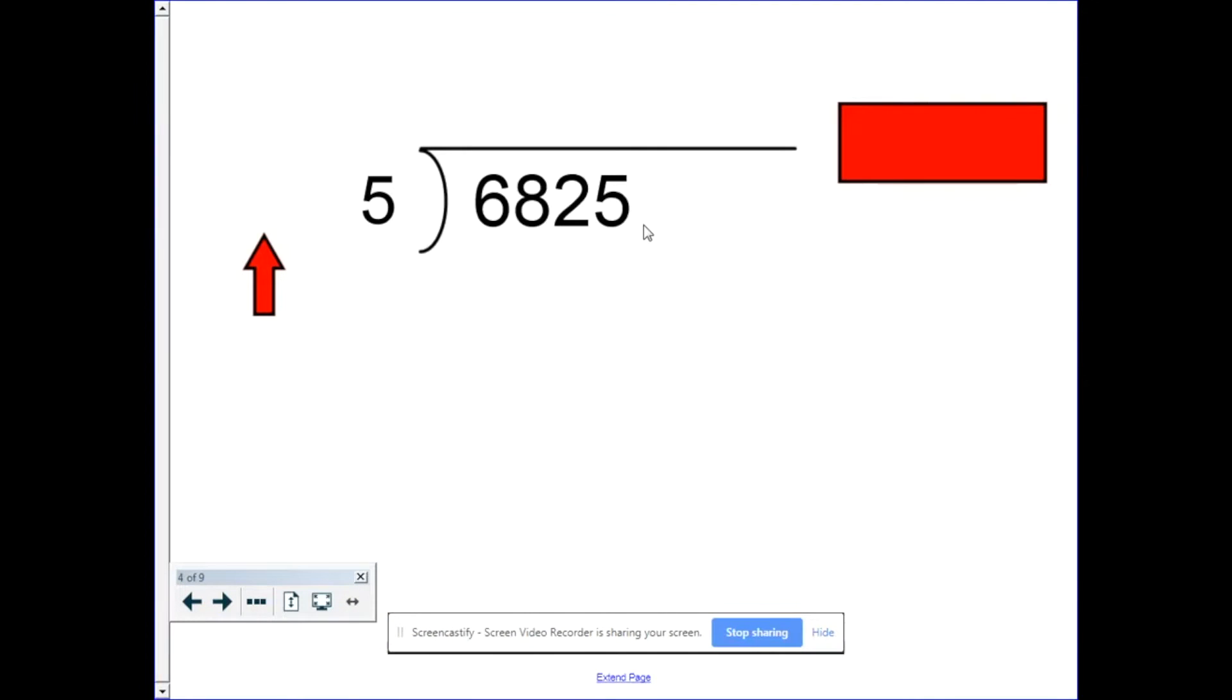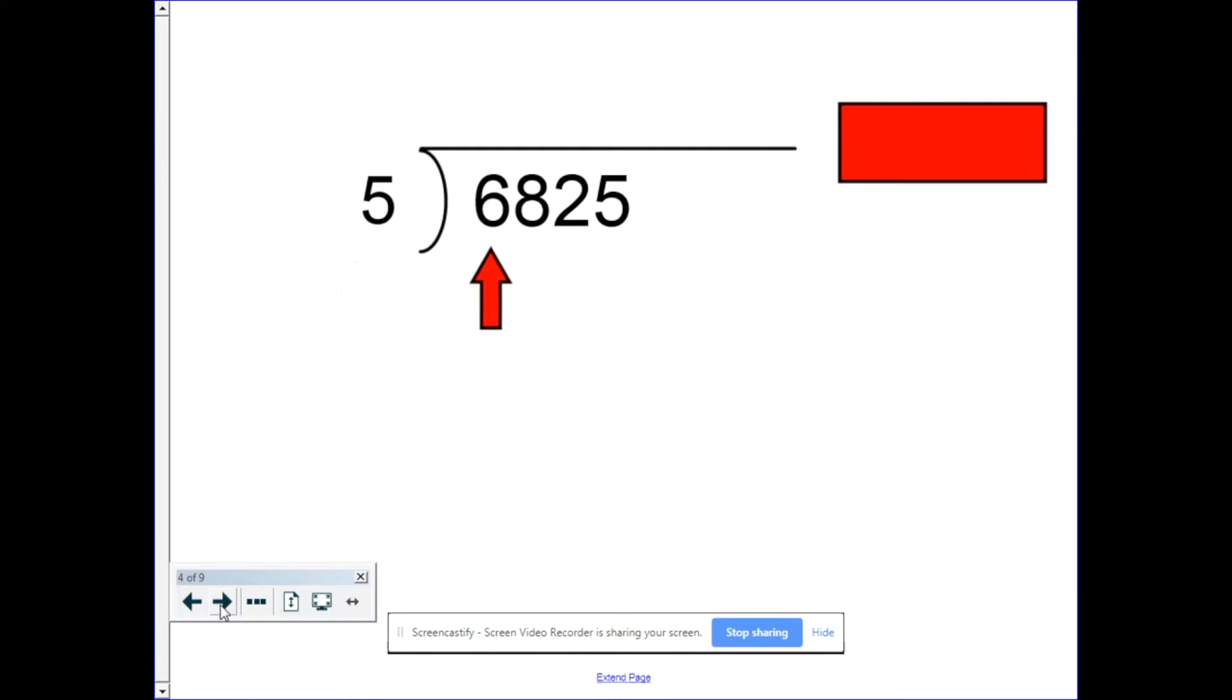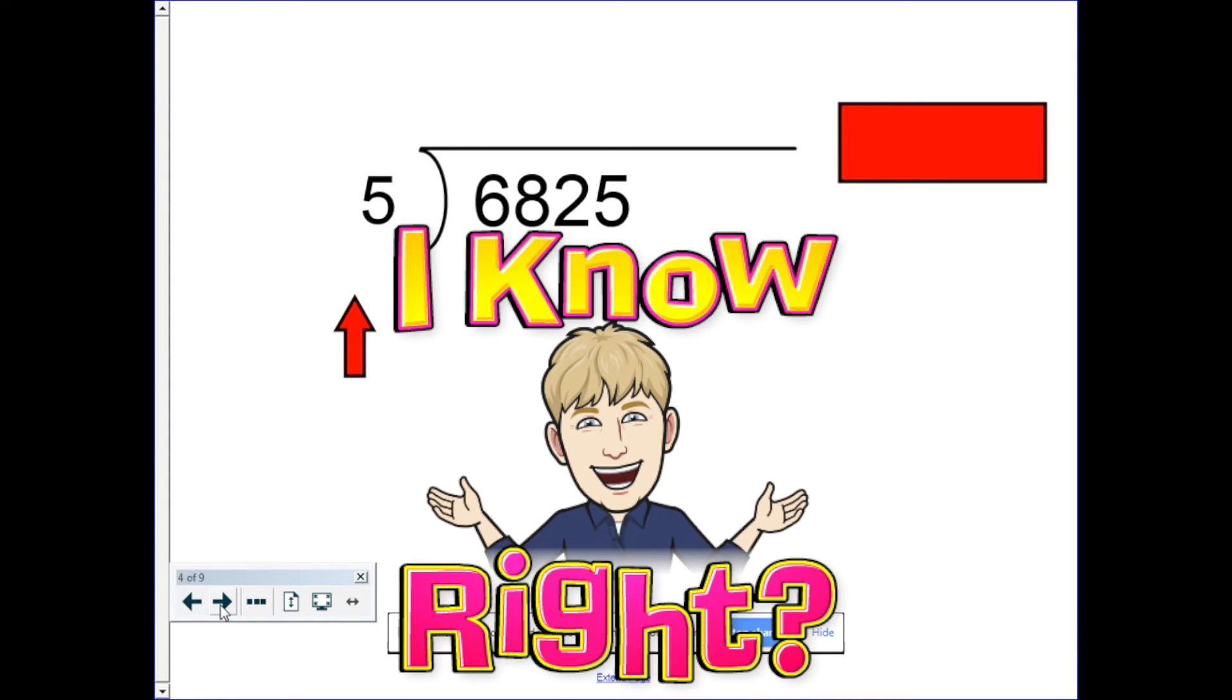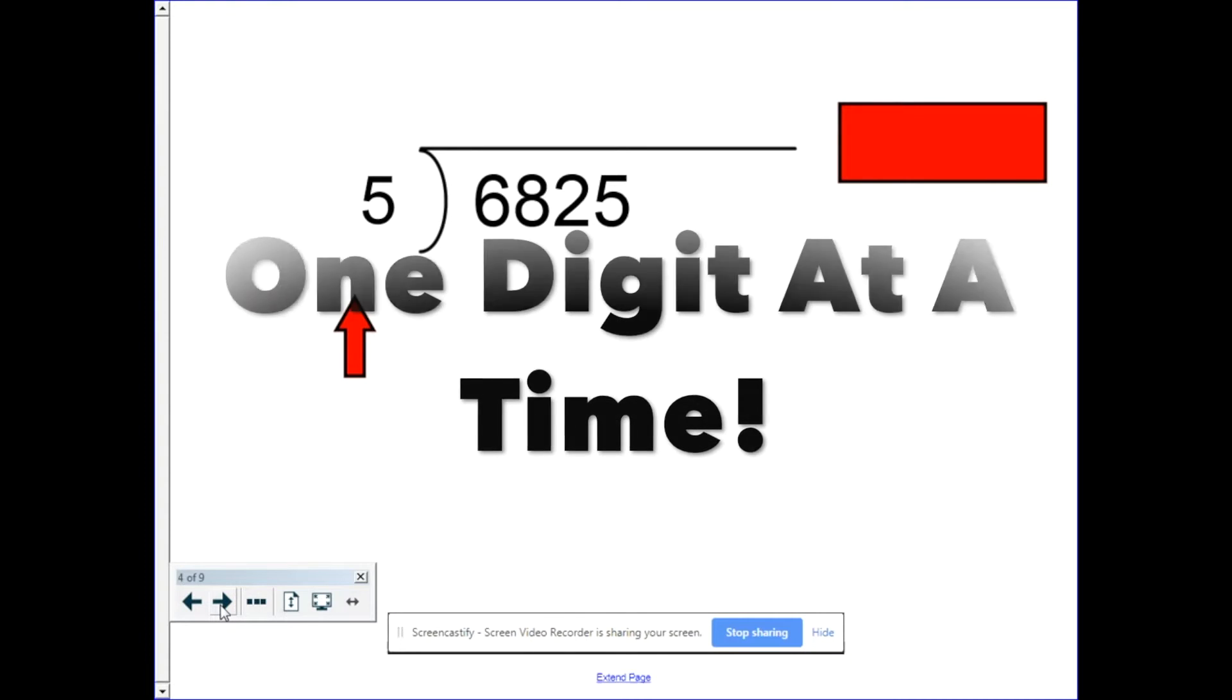So long division is a process where you're trying to figure out how many of the divisors you can get out of the dividend. Or in this problem, how many groups of five we can get out of 6,825. Well, most of us don't know our five times tables up through 6,825, so instead we use long division to figure it out.